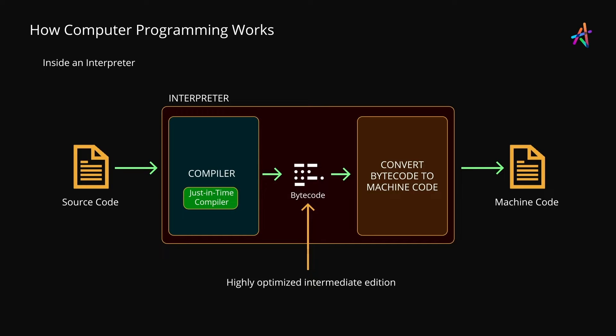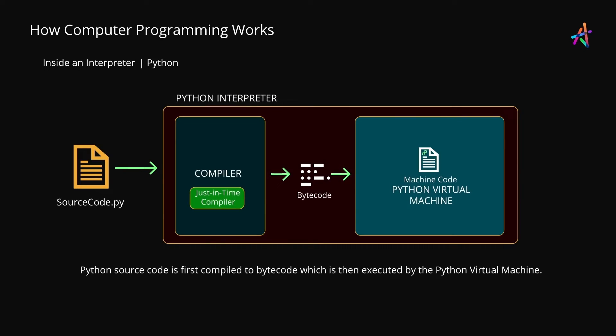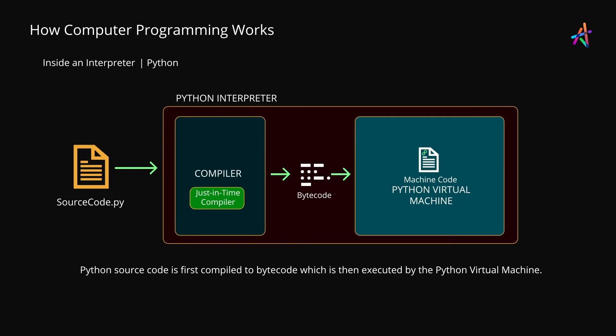In some interpreted languages such as Python, a virtual machine is integrated into the execution environment. A virtual machine is essentially a software component that simulates a uniform execution environment and it takes the bytecode, implements platform-specific optimizations and finally executes it on the processor.